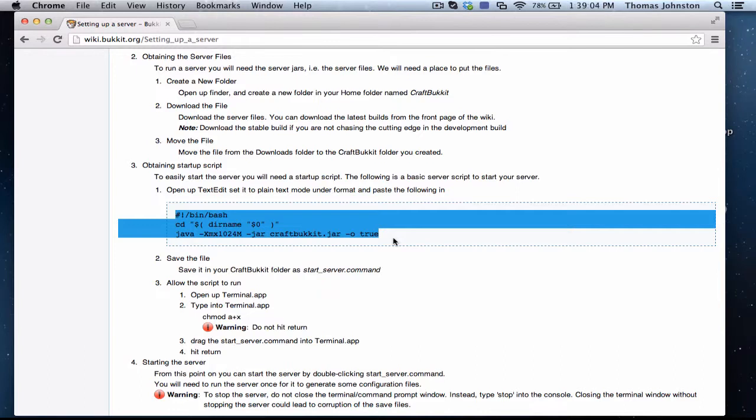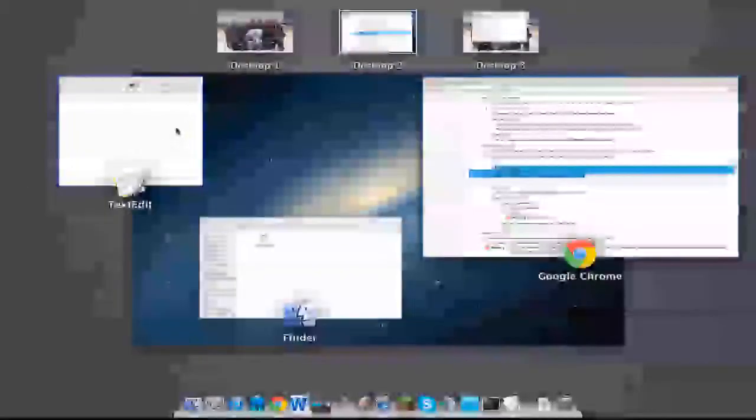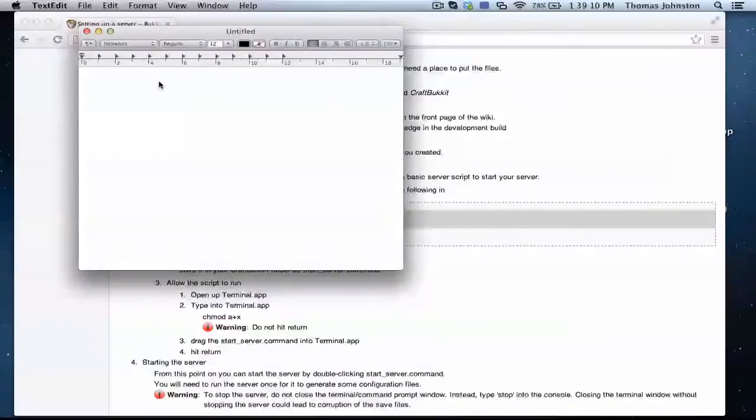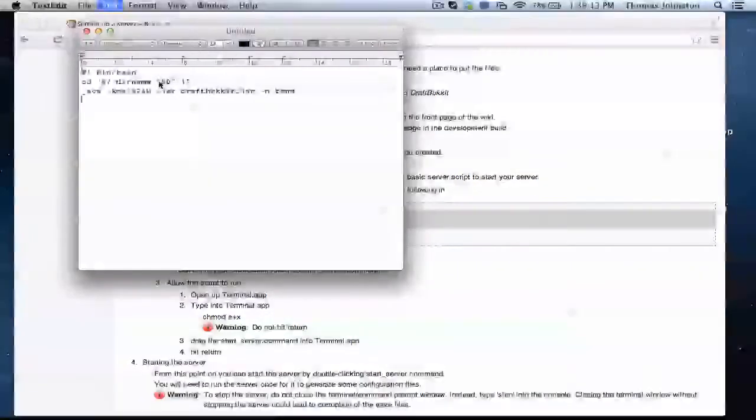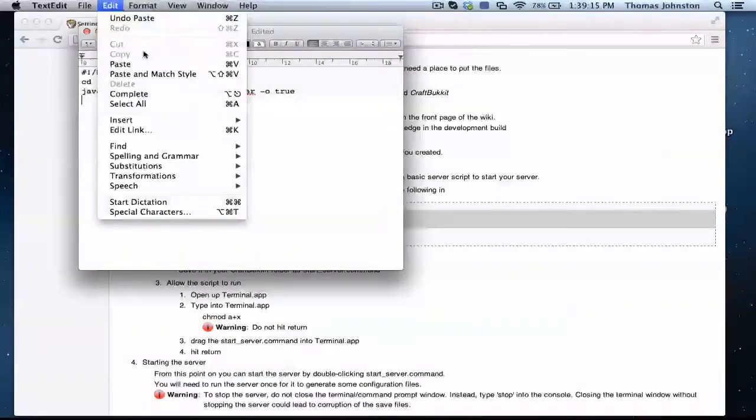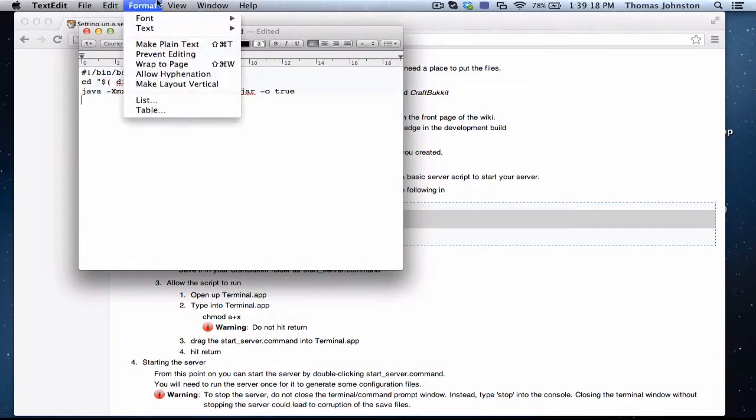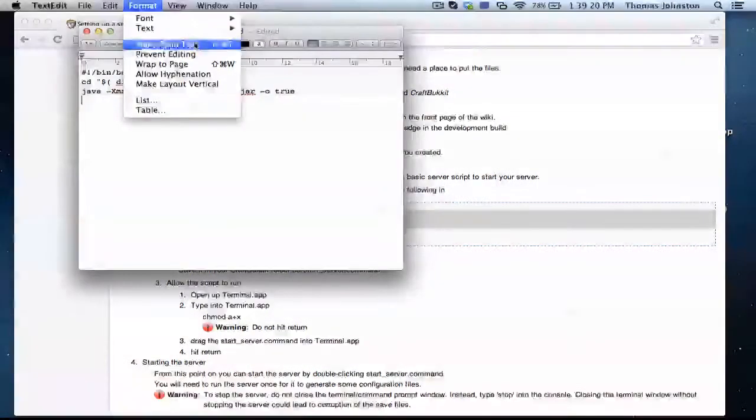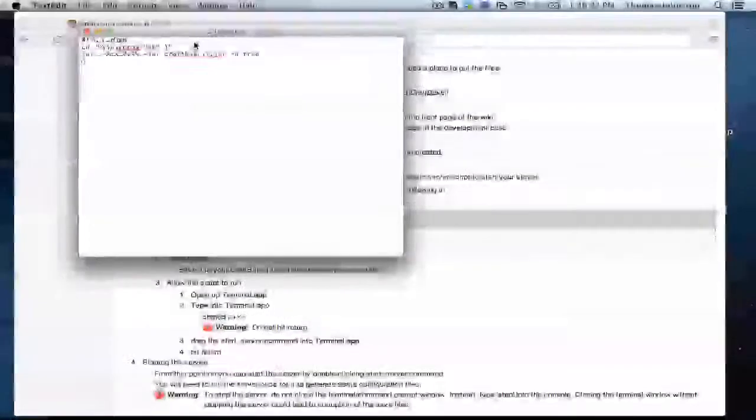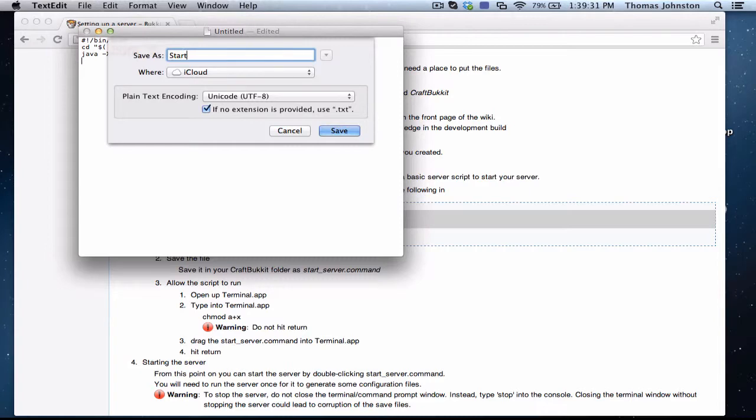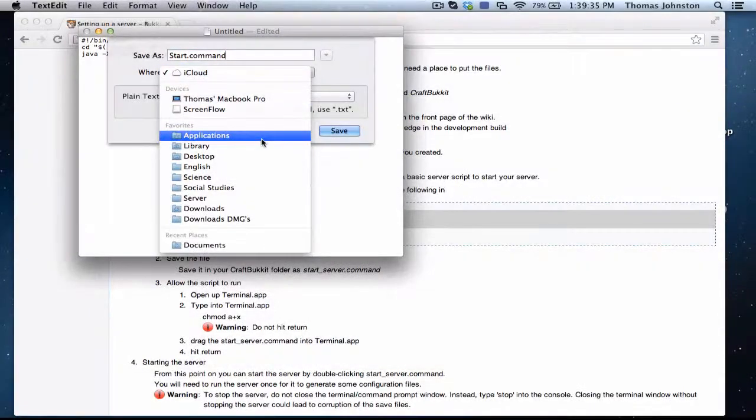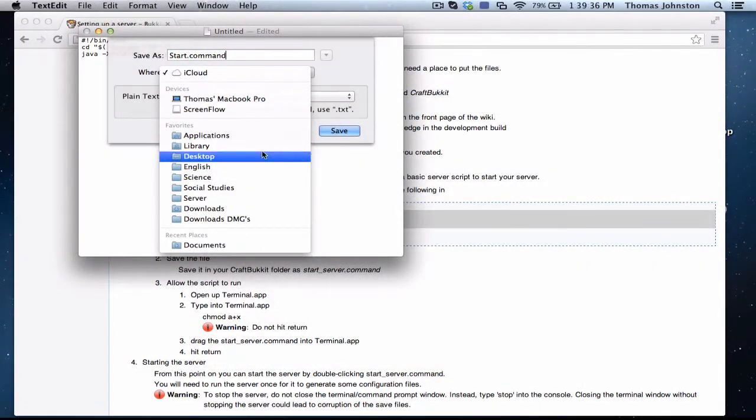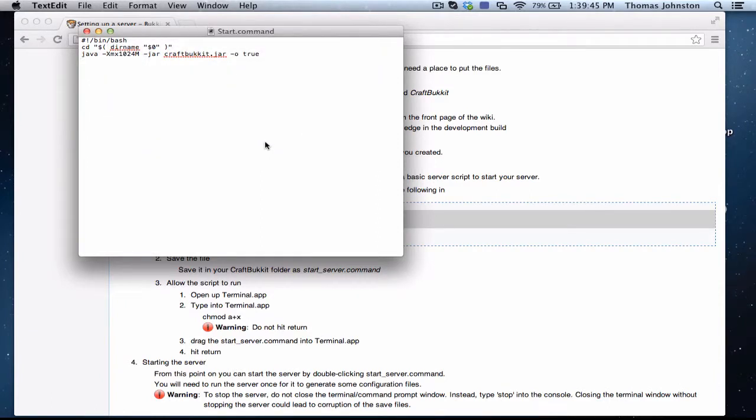You're going to want to command C or under Edit Copy, you can do that. And you're going to want to go into your TextEdit document and put command V or you can go Edit Paste. Then you're going to want to go Format, make plain text. Command S, save it. It doesn't matter what you name it, but you have to have .command at the end no matter what. I'm going to save that to my desktop. You can go wherever it's easiest to find it for you, but I think desktop is easiest. You're going to want to save.